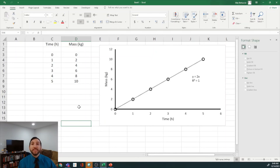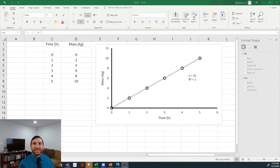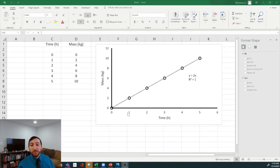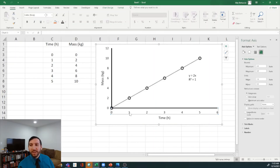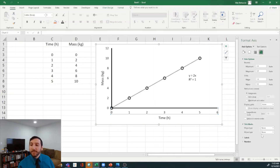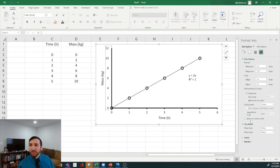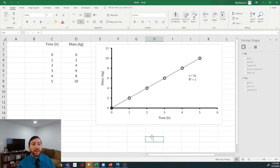Instead of having to make this figure every single time, you can save it as a template. But before we do that, I just realized we're missing one thing — tick marks. Click on your axis; if the Format Axis tab doesn't open immediately, right-click and go to Format Axis. Under Tick Marks, go to Major Type and select Outside to add tick marks on the x-axis. Do the same for the y-axis — go to Tick Marks, select Outside. Now we have finished making our beautiful figure.